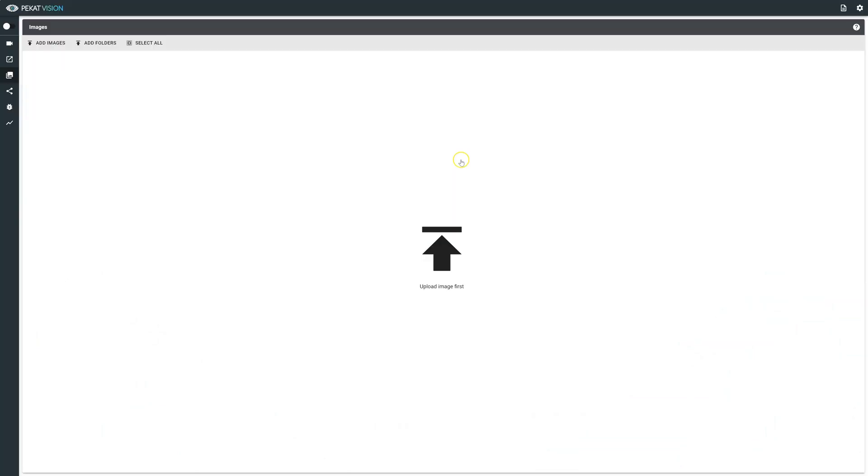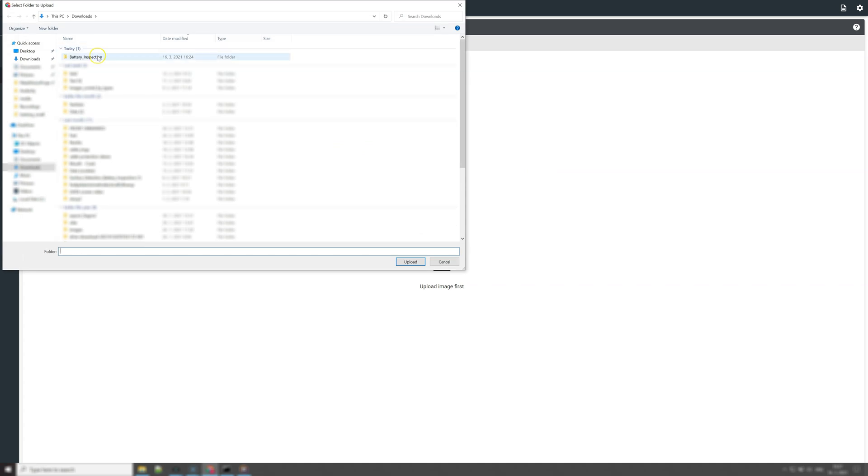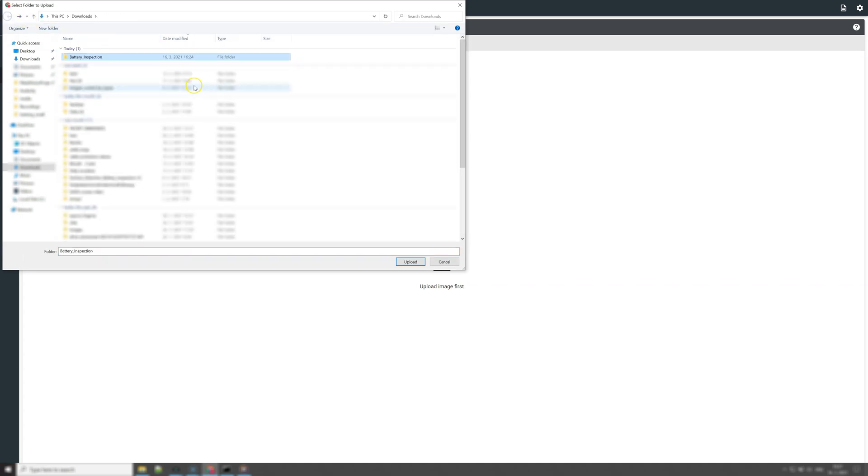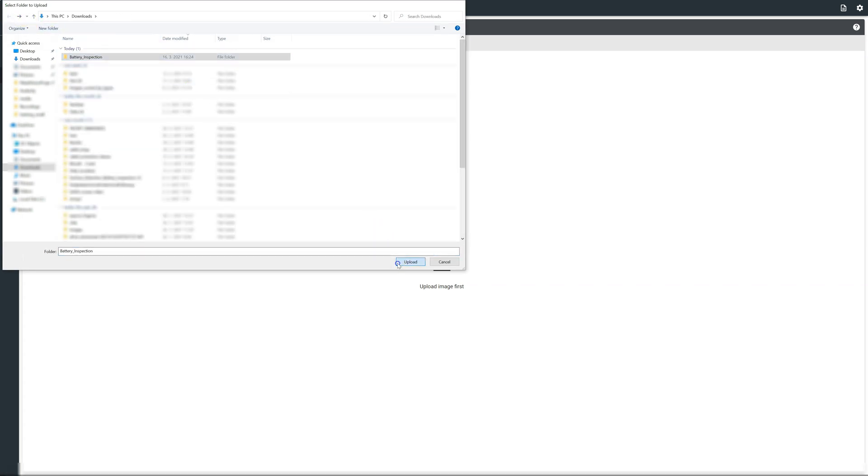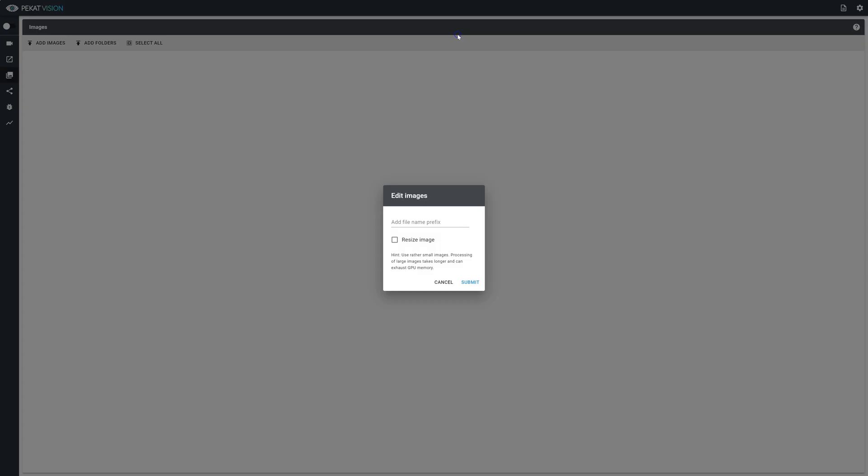To start training your data set, you can either add images directly or add folders. We've already added OK and not good prefixes to each image. If you wish to add a prefix within Pickit Vision, add each folder individually and type a prefix once you have selected the target folder.